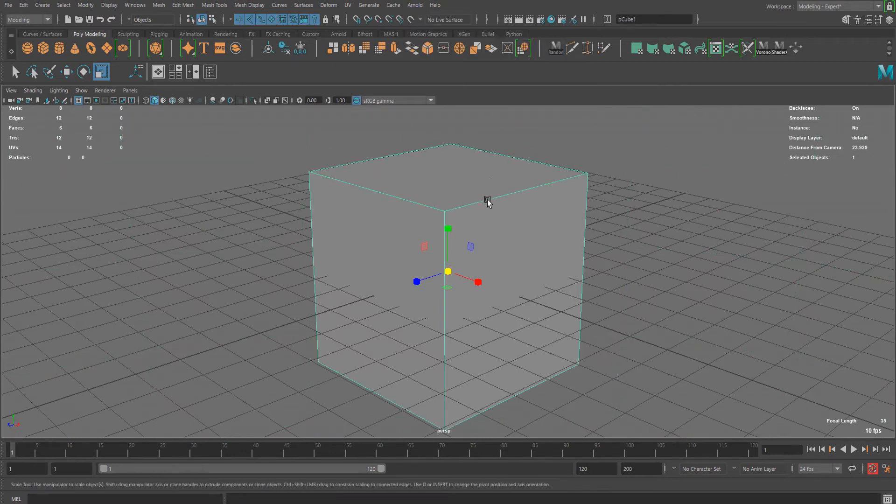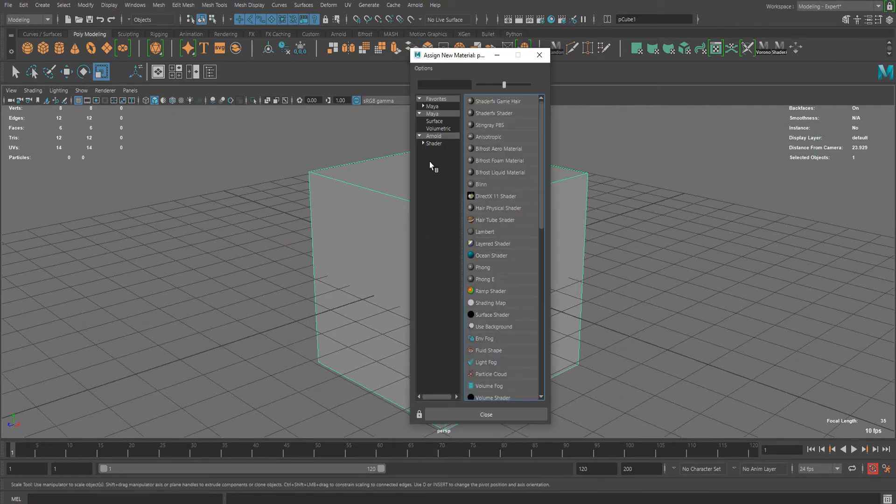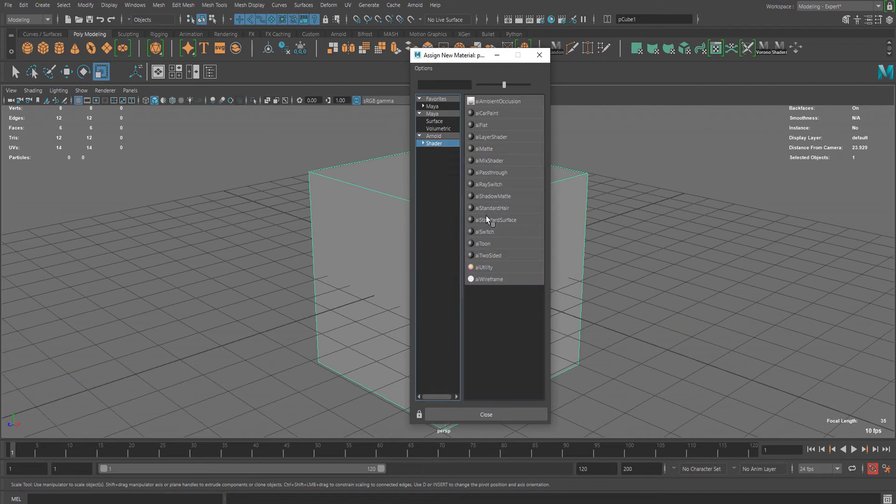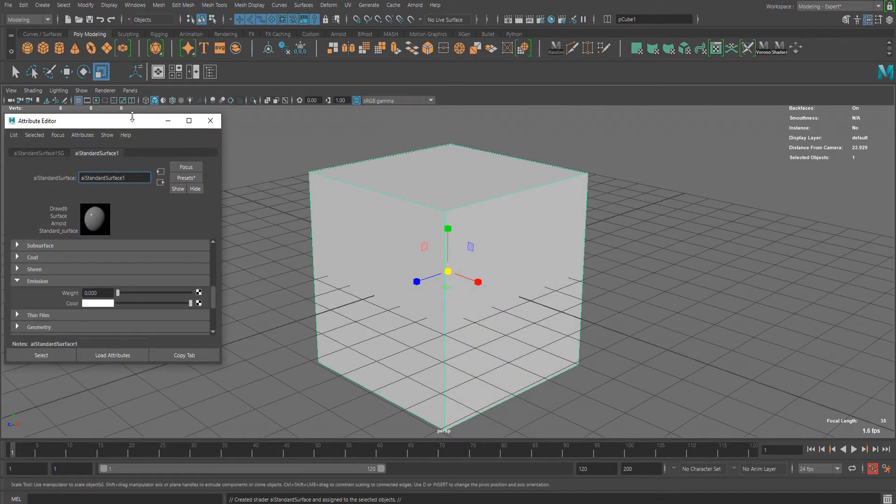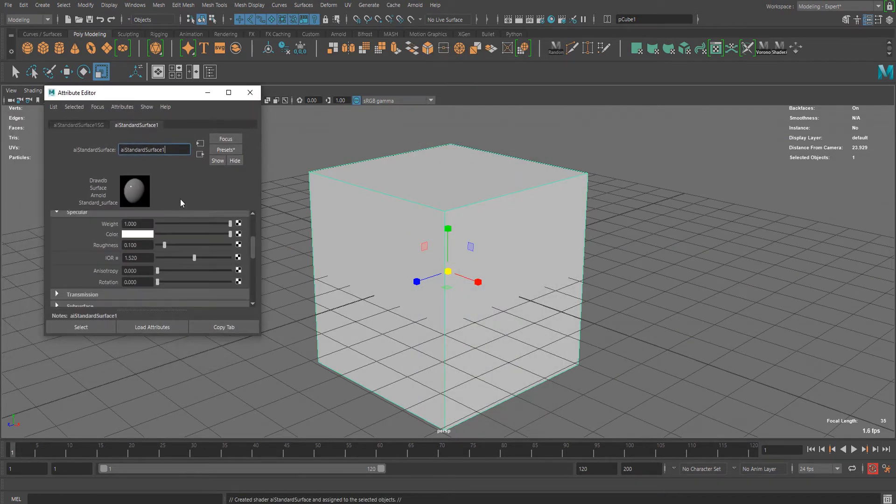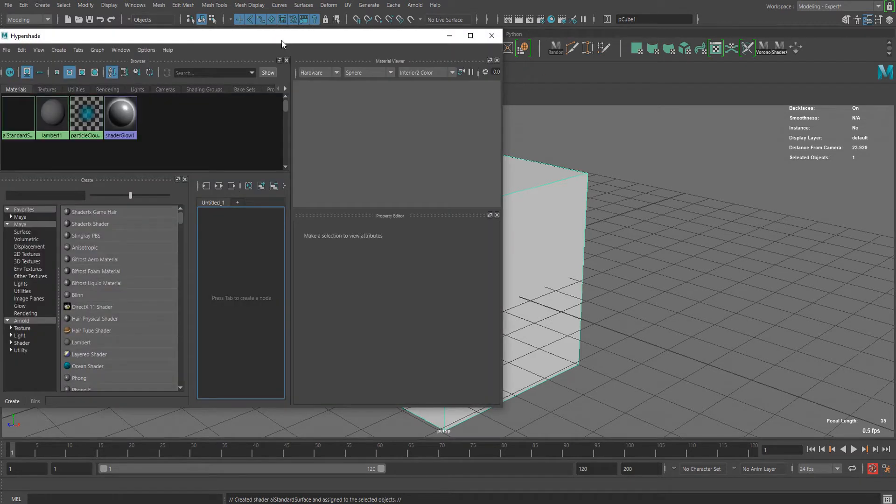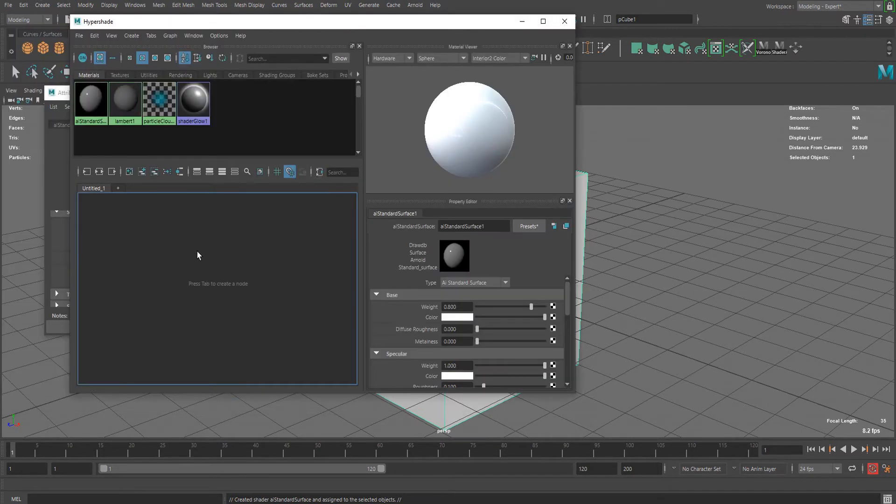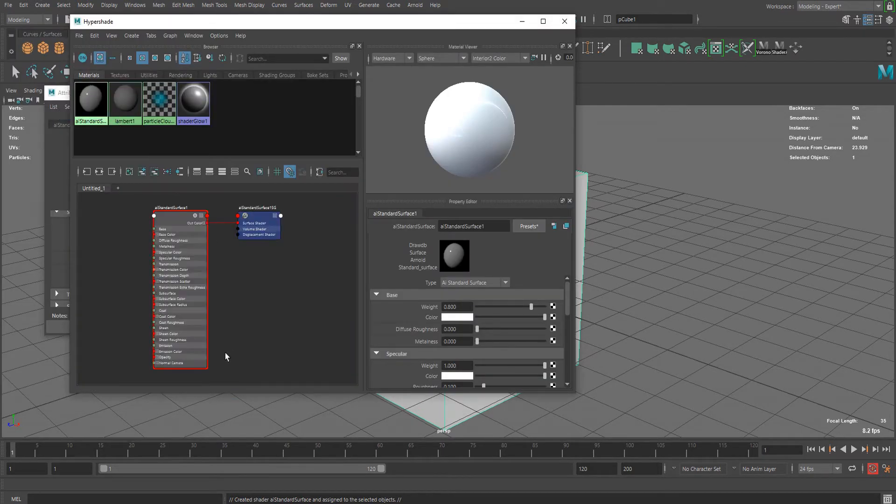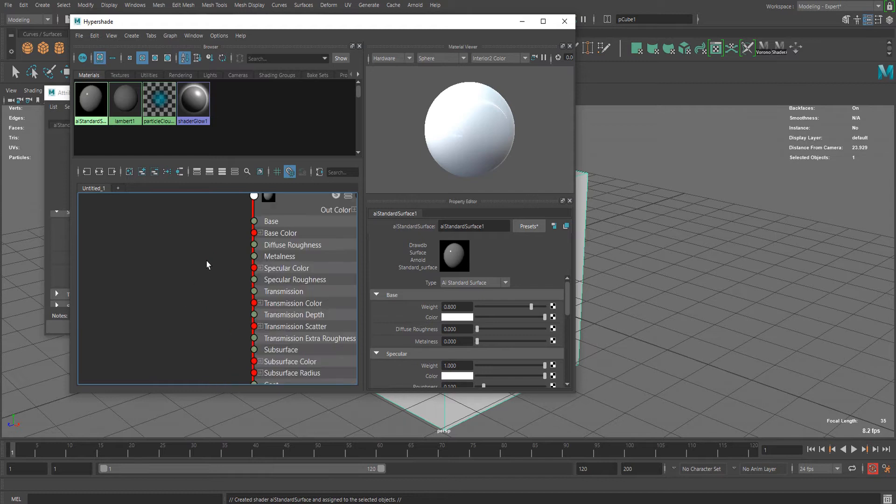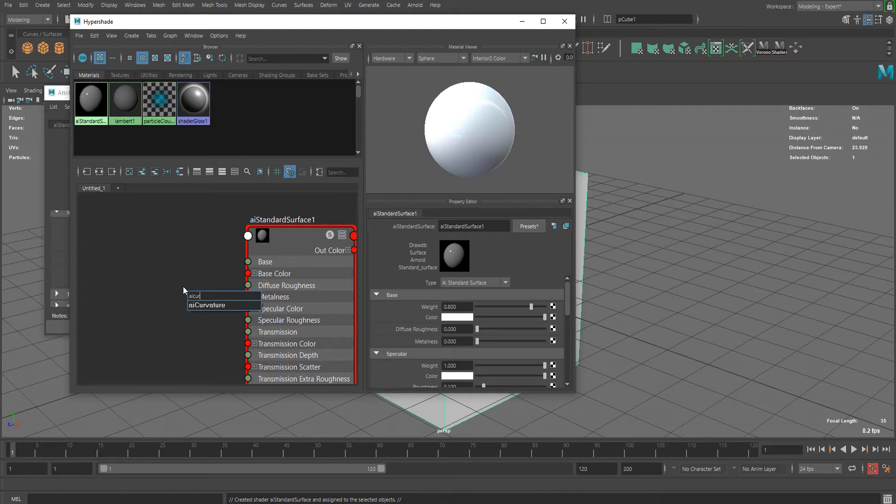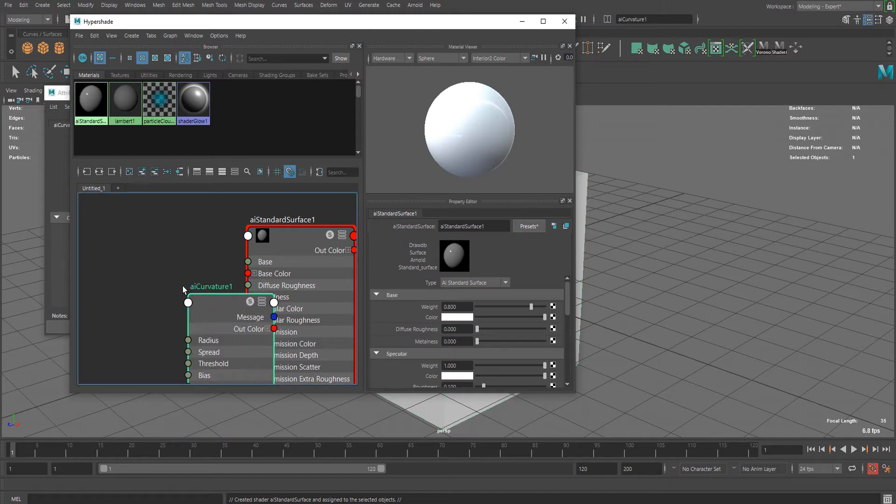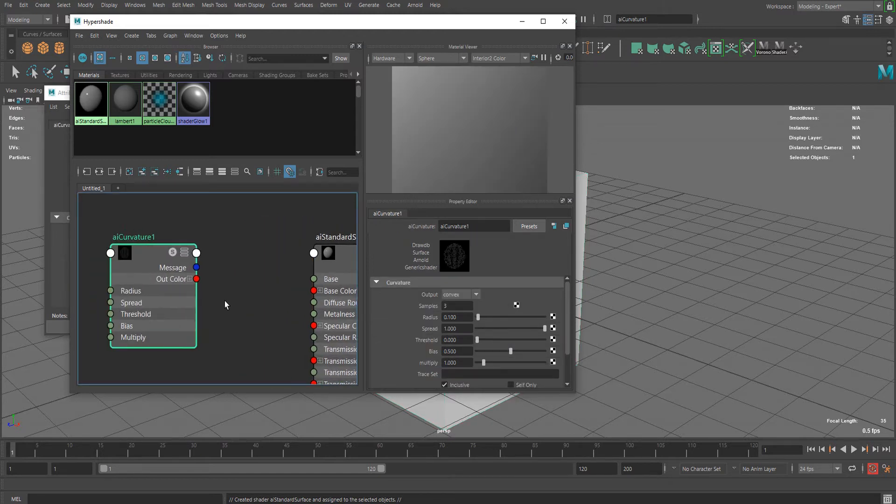Let's apply a new AI Standard Surface shader and go to the Hypershade to see the graph network of this shader. Hit tab and simply type AI Curvature to create this node.